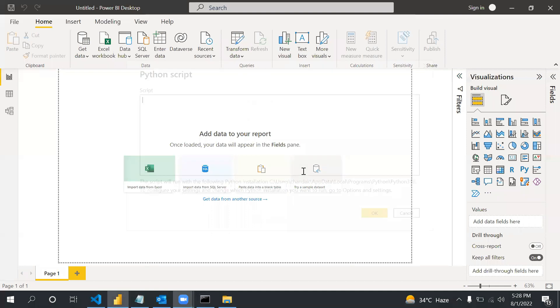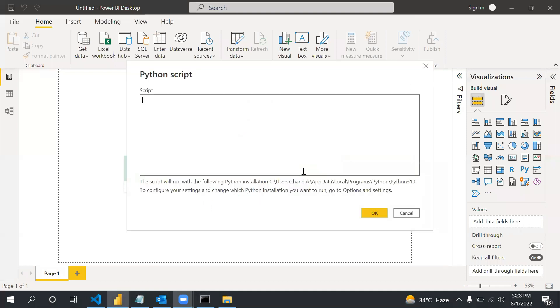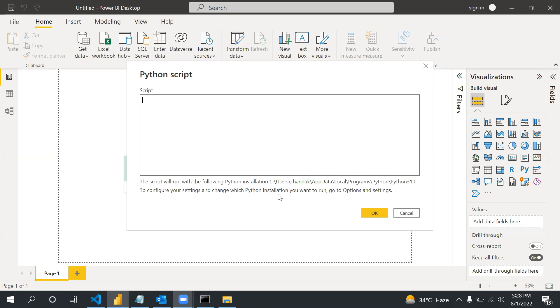Whenever you click on Connect and whenever you are doing it for the first time, you may face one challenge. There should be one library called matplotlib - it should be installed on your machine. If it is not installed then you may get an error.